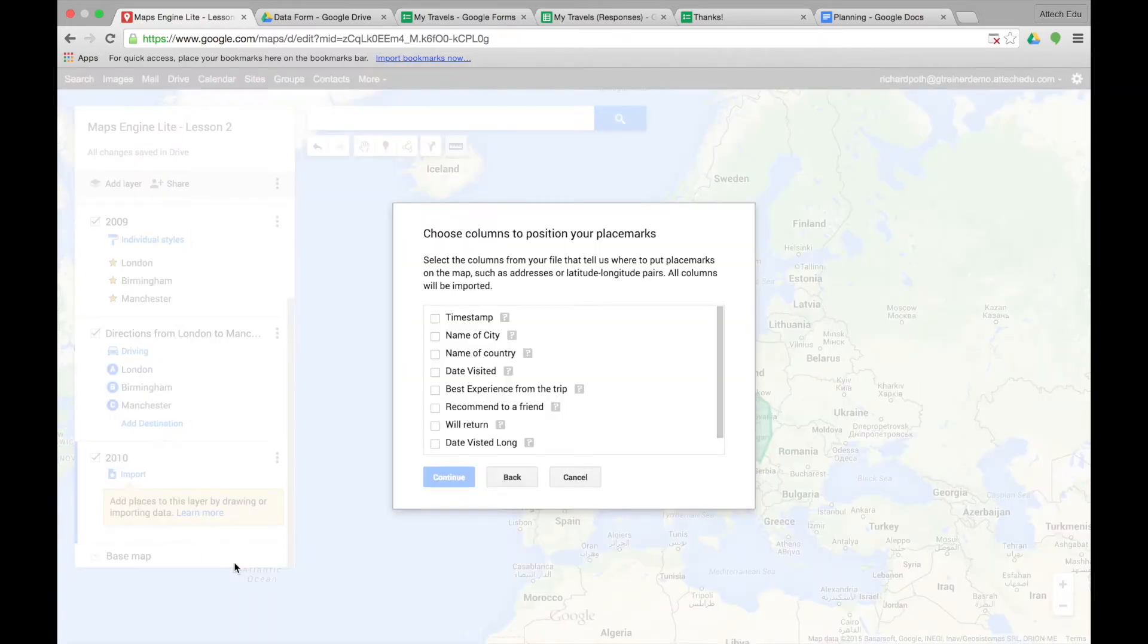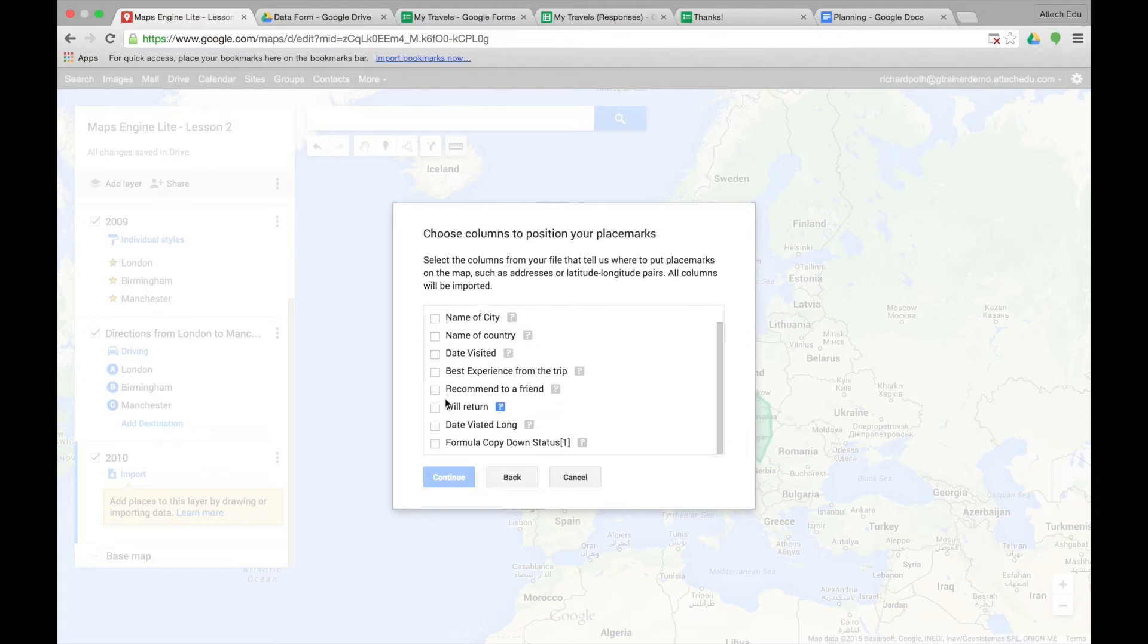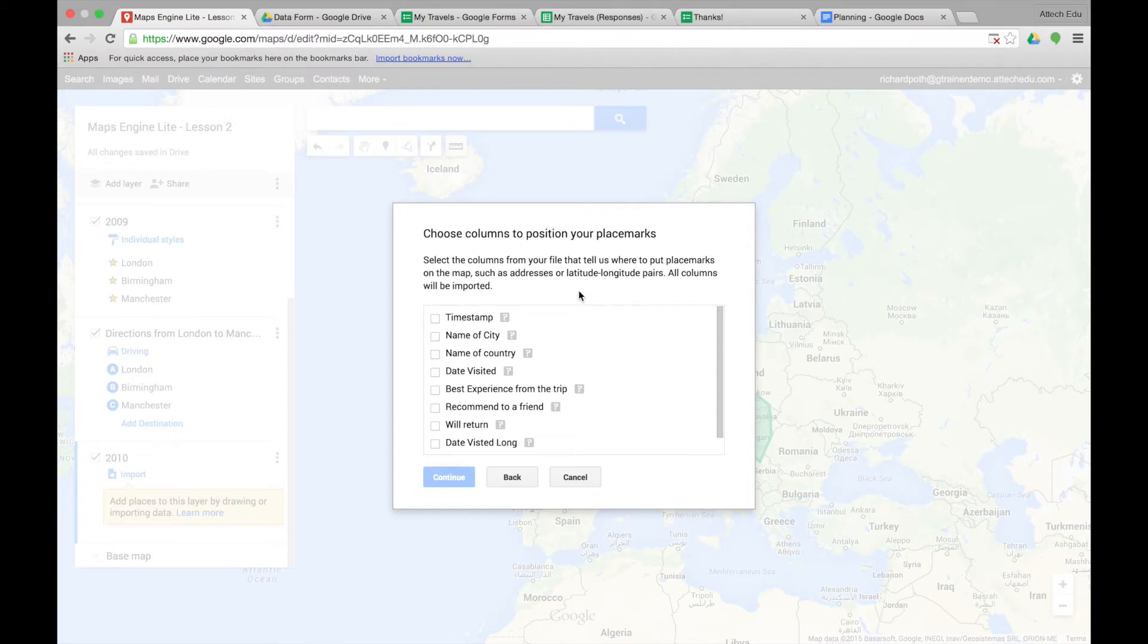Okay, this now lists all the fields from our spreadsheet. We can see timestamp, name of city, etc. It's asking us to select the columns from the file that tell us where to put the place marks on the map. So the ones that we want are name of city and name of country. And then we can continue.